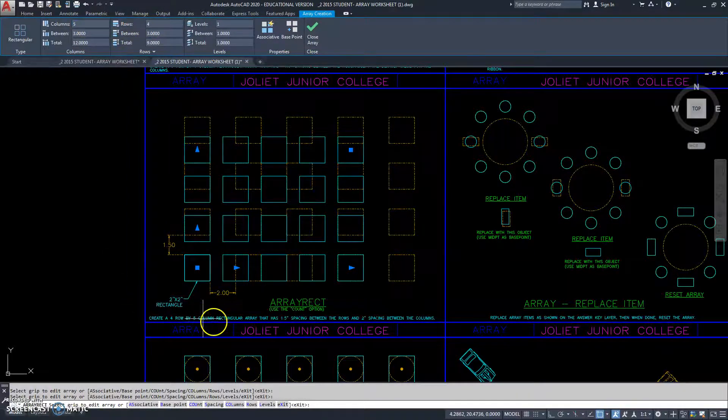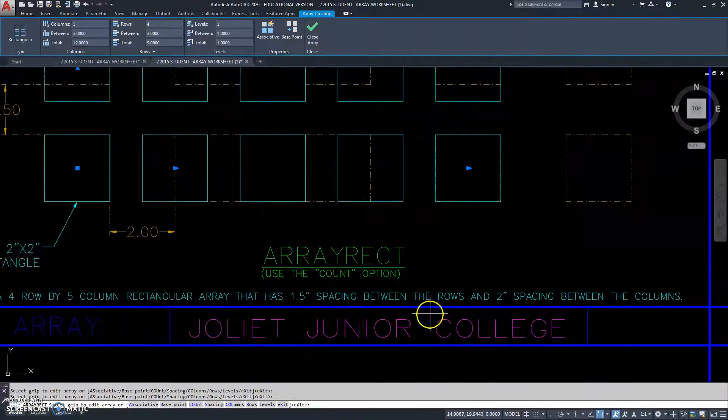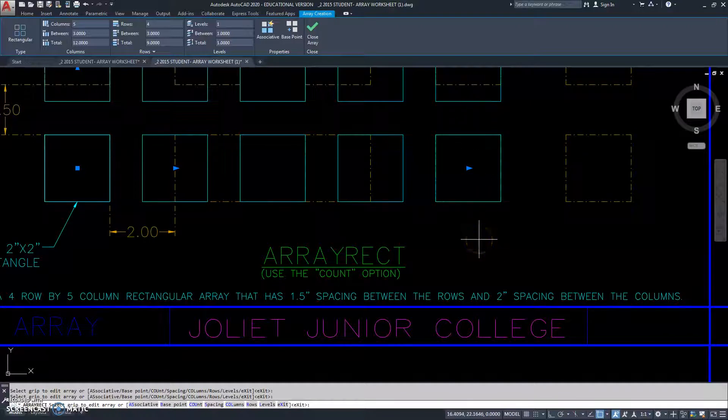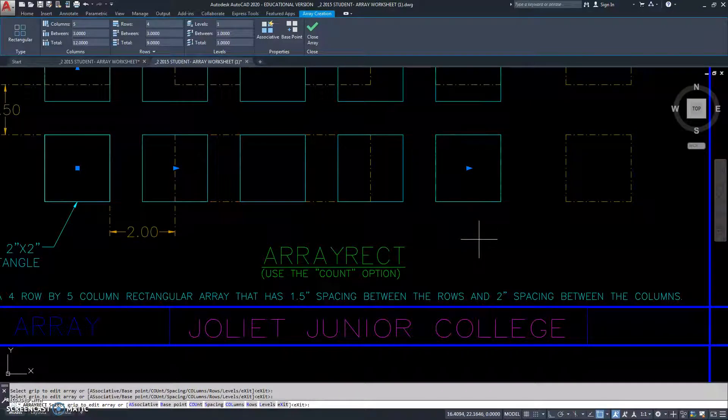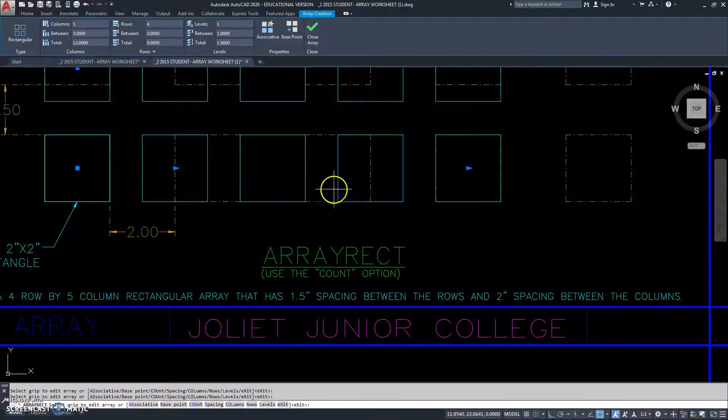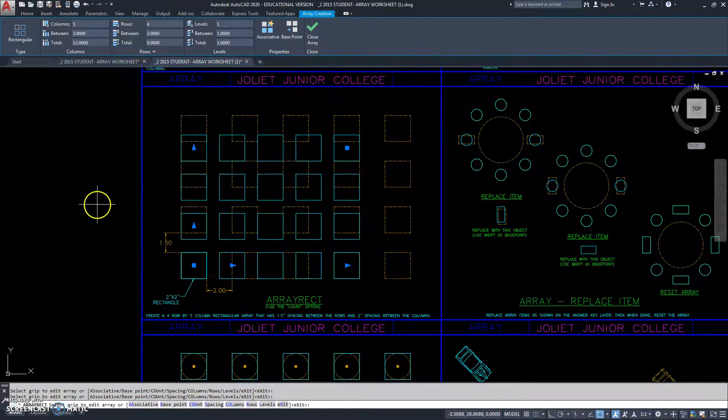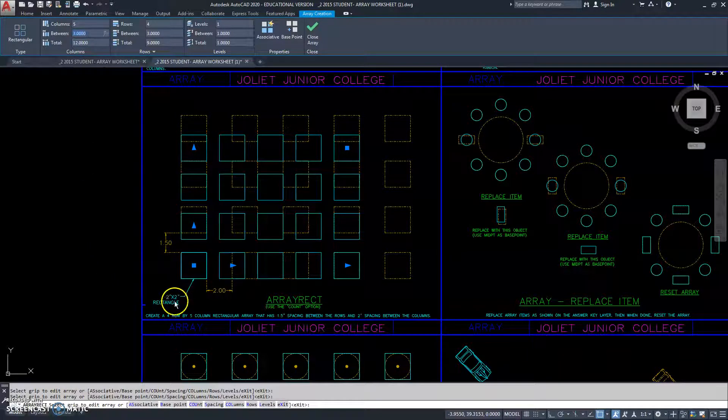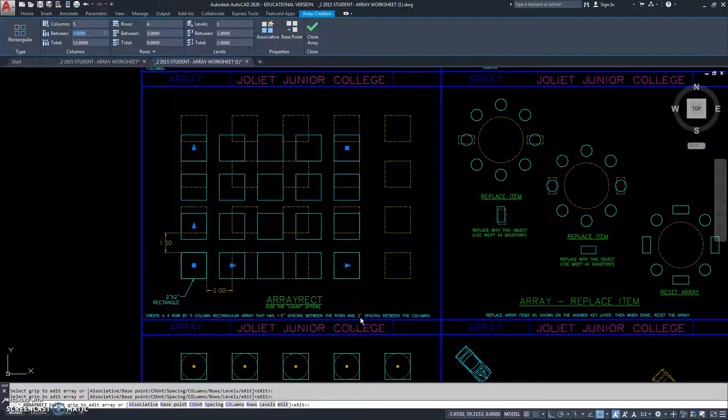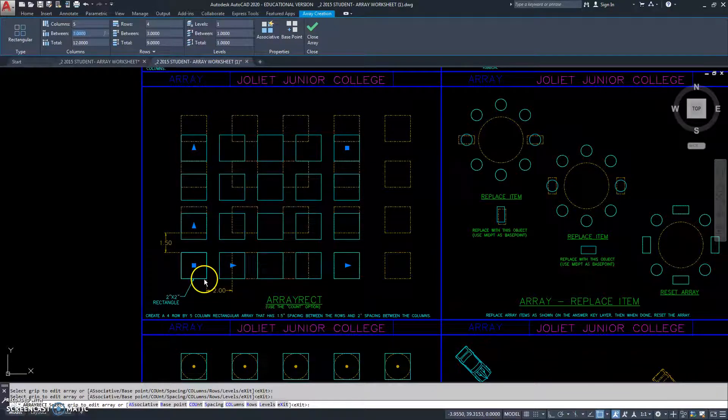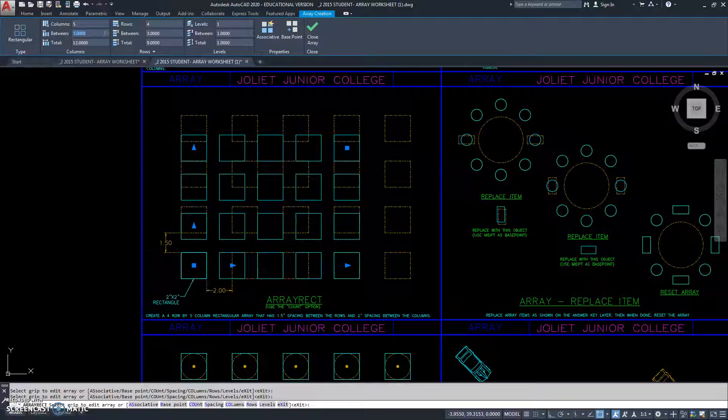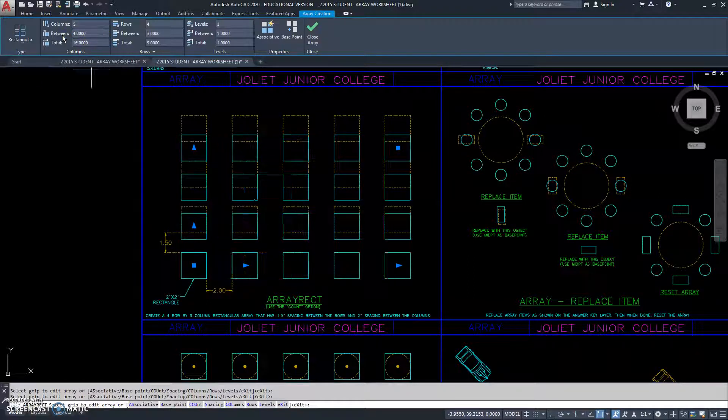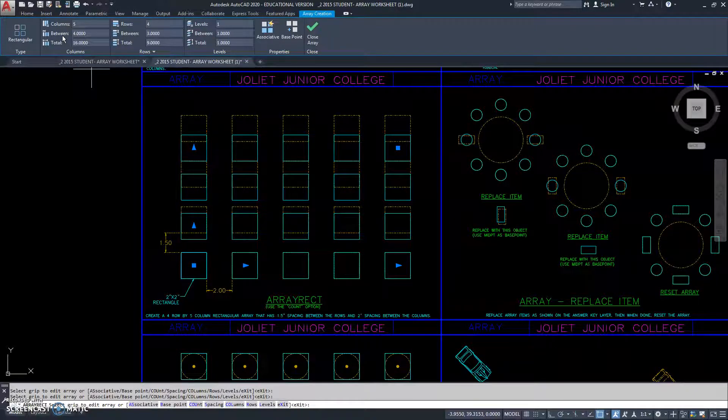Now, if we remember, it says we want 1.5 spacing between the rows, which is this way. And we have 2 inches spacing between the columns, which is this way. Here's our columns right here. The thing we have to keep in mind is not only do we have to put the spacing they want, between our columns they want 2 inches. We also have to put the width of the object. So, that all has to be put in there together. So, it would be 4 inches.